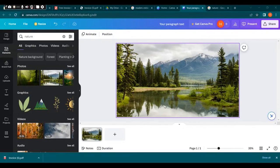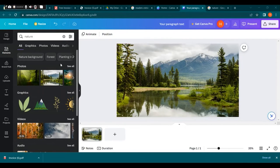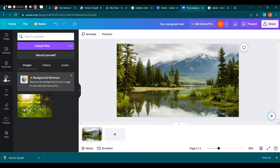To replace the photo with one of your own, click on the existing photo and then click on the uploads tab in the left sidebar.